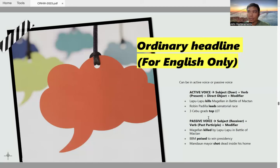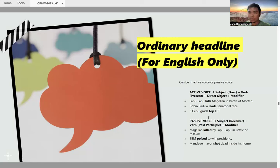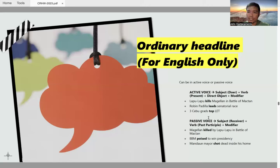Aside from active voice, there's also passive voice. In active voice, the focus is the subject — the doer of the action. In passive voice, the subject is no longer the doer but the receiver of the action. The format is: subject (receiver) + verb in past participle form + modifier. The verb here is in past participle form, not past tense.